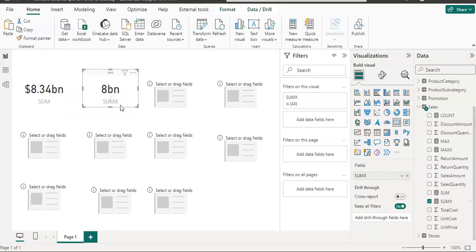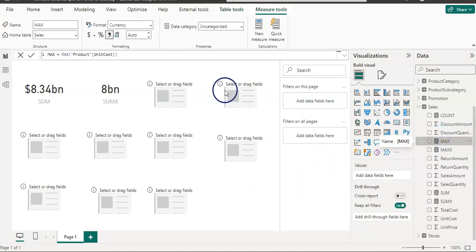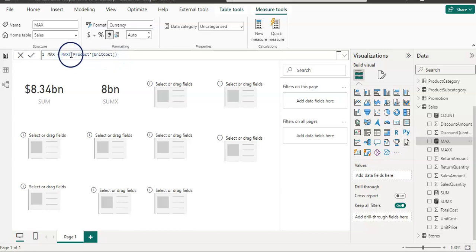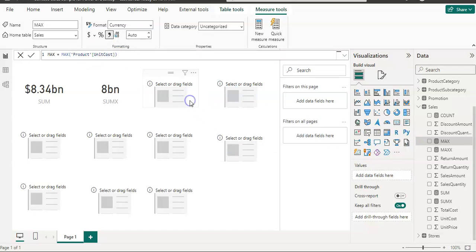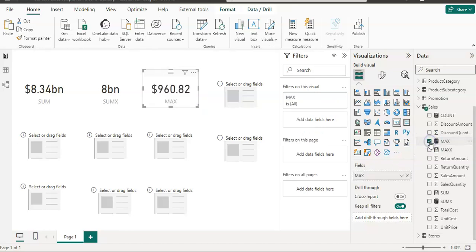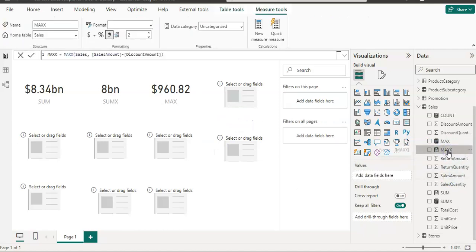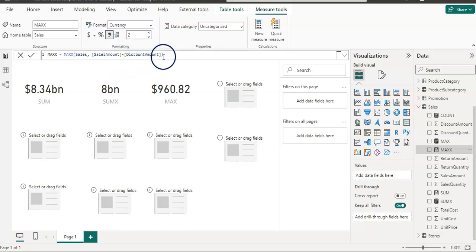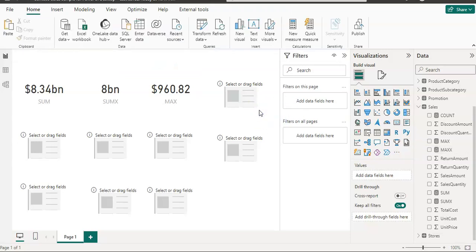Now I want to show you the MAX function. It is similar to the SUM function — it only takes a column. Here I use the product table and the unit cost column, so it's going to show me the maximum unit cost value in that column. Now for MAXX — same as SUMX — it gives the maximum value of an expression, which here is sales amount minus discount amount. Let me visualize that number as well.